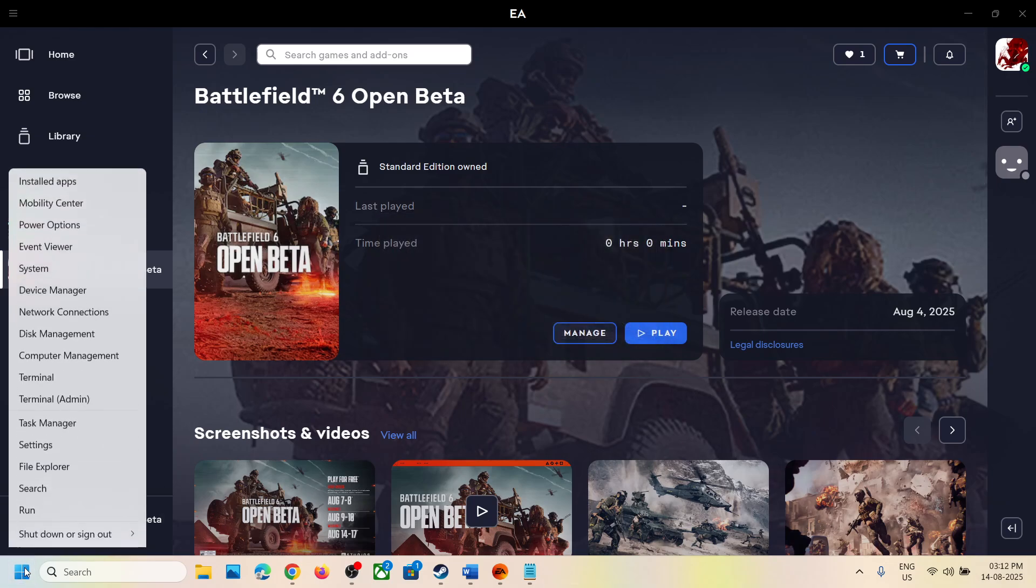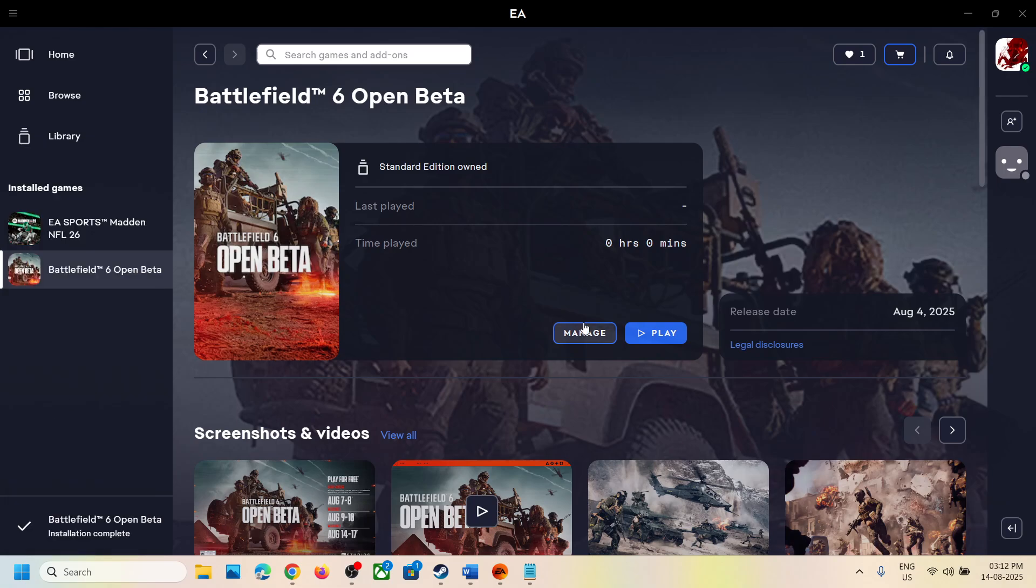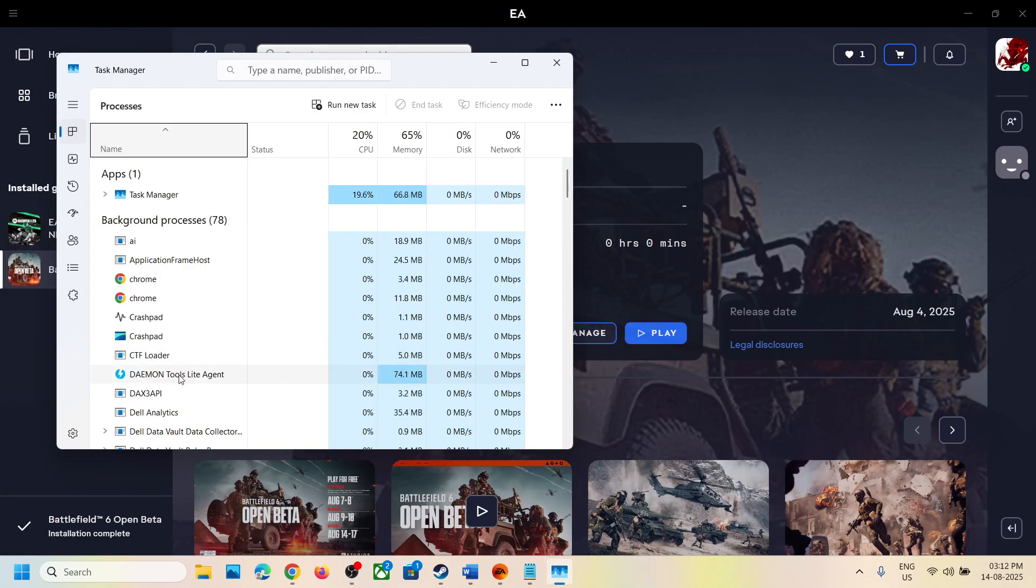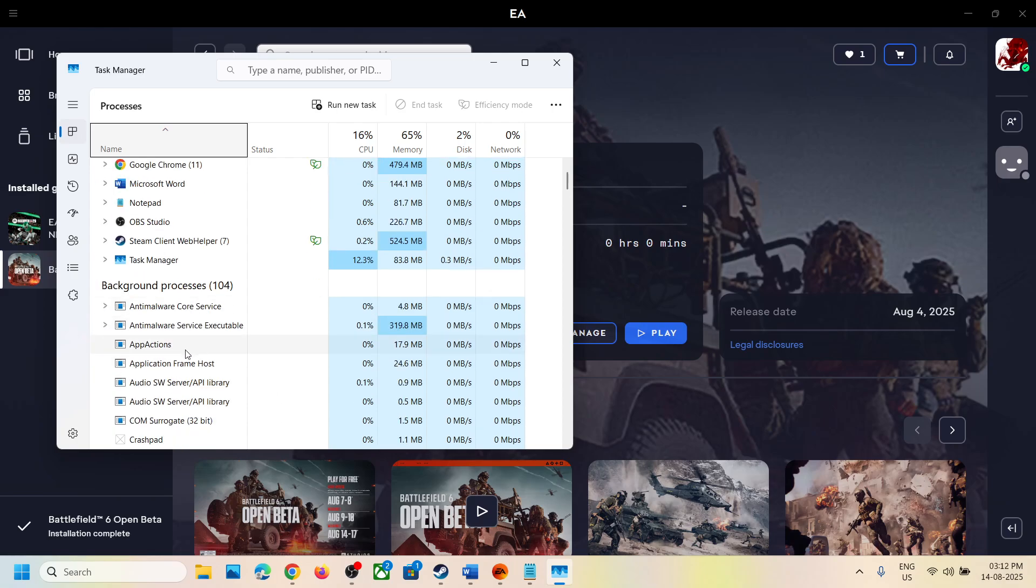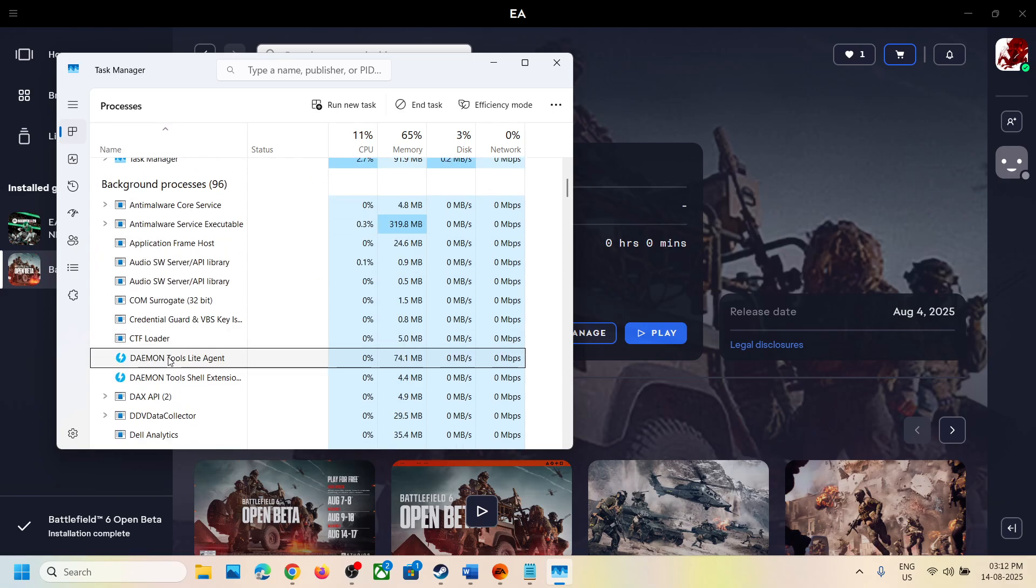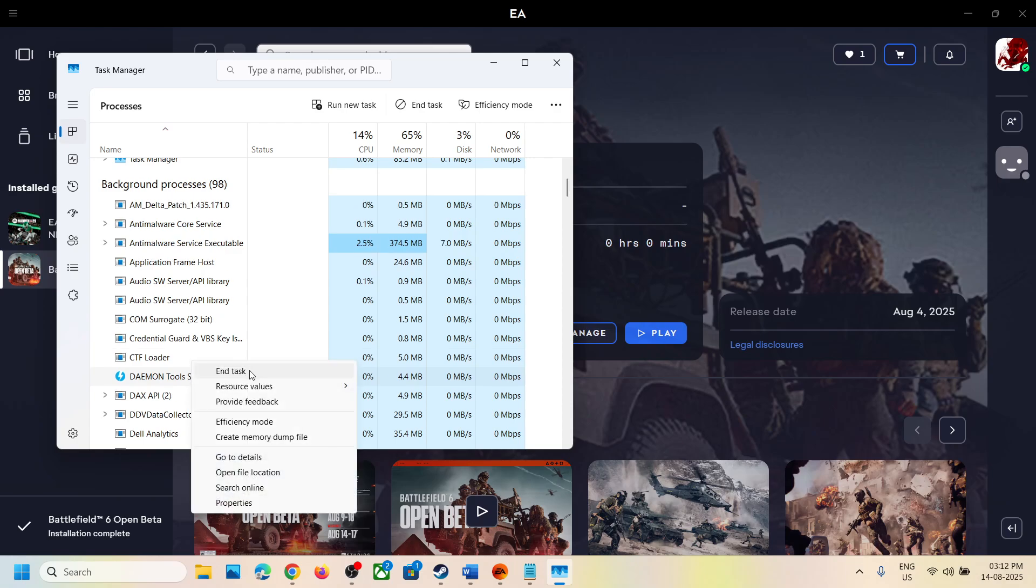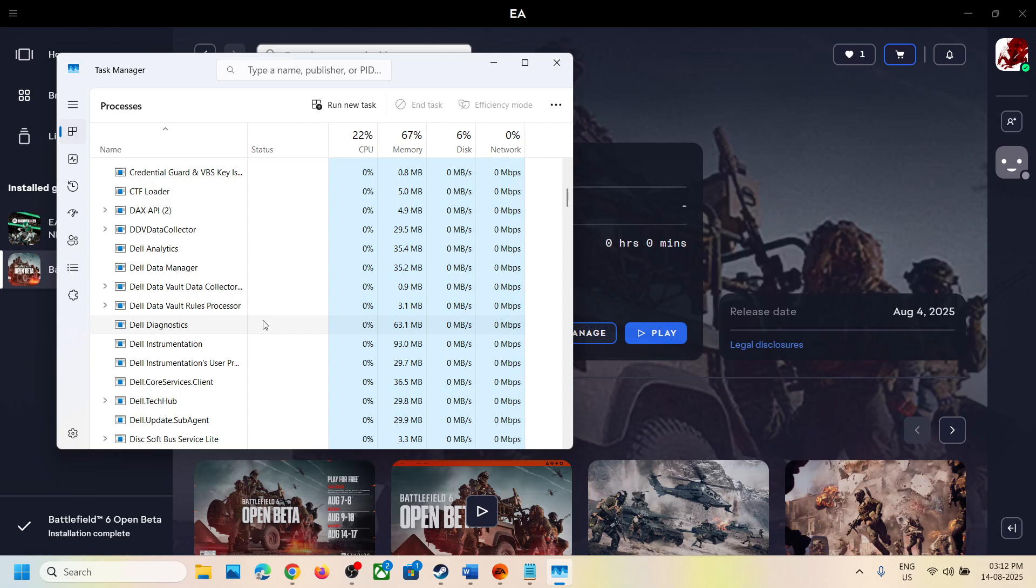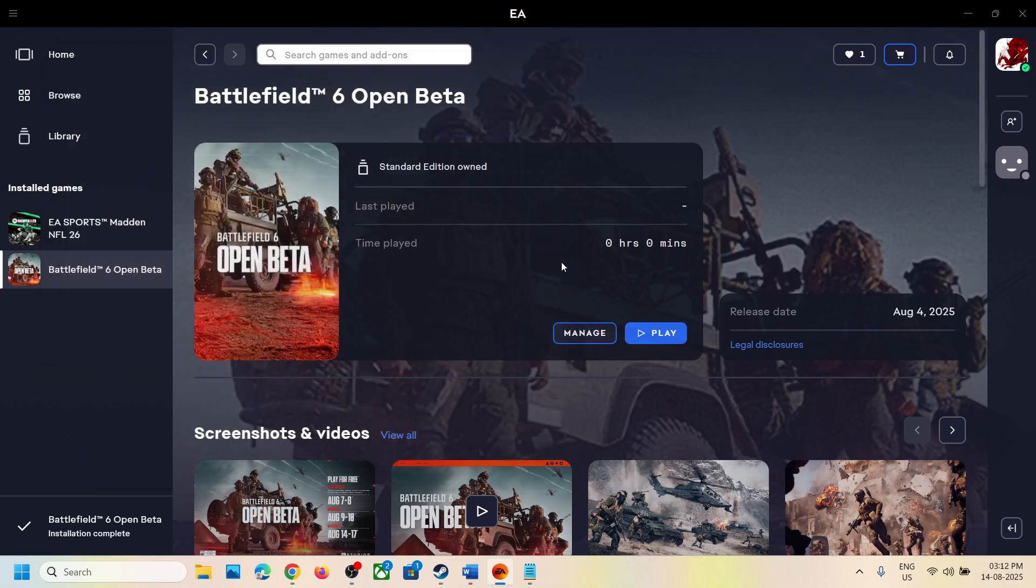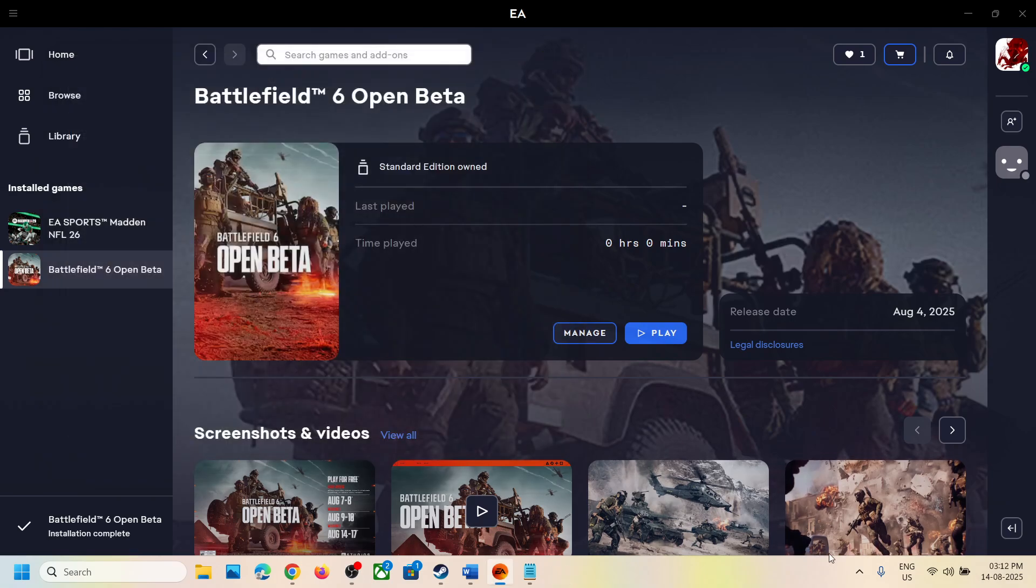Make a right click on the start menu, go to task manager, and then find daemon tools. If you find daemon tools, make a right click and then click on end task. If you see multiple daemon tools, search for them and end the task, then launch the game. If that does not work,